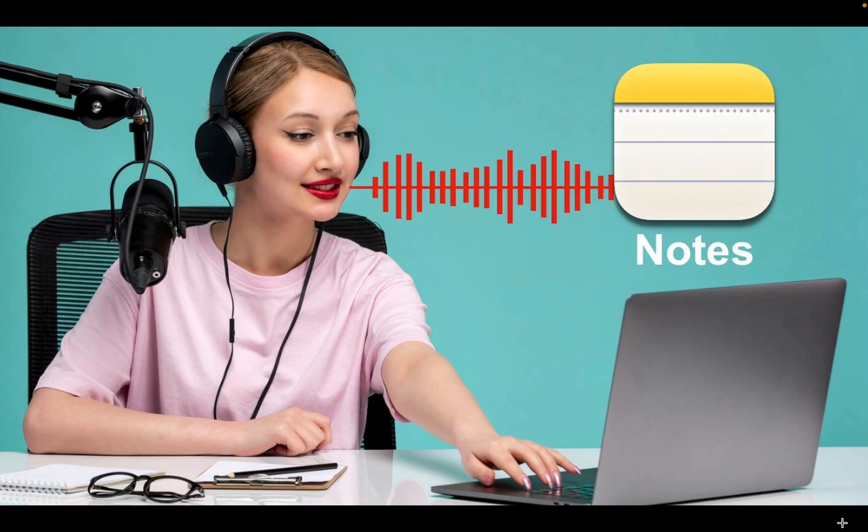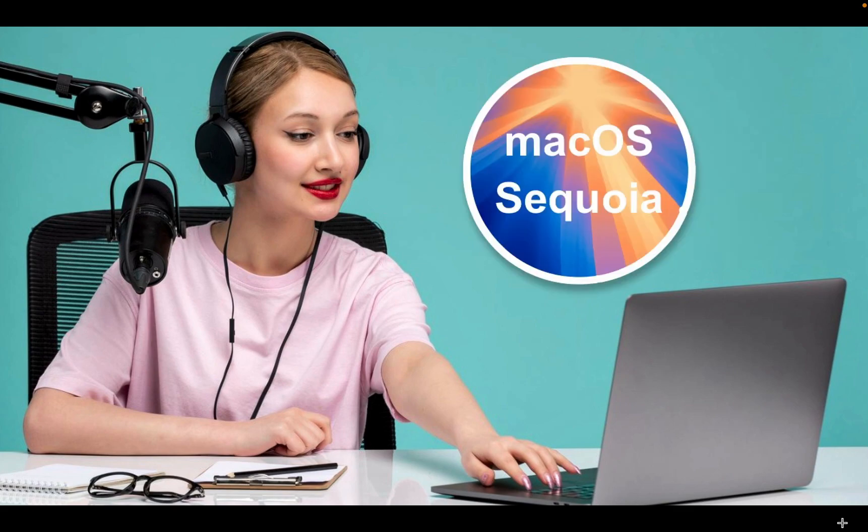Hello, everyone. Let's unlock real-time voice memo transcriptions in the Apple Notes app on macOS Sequoia.